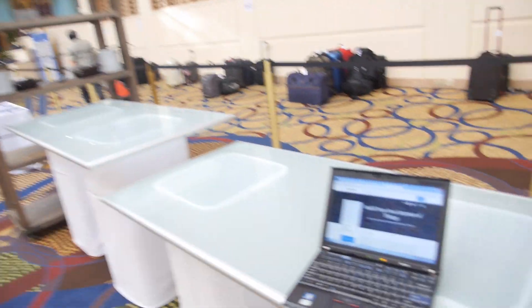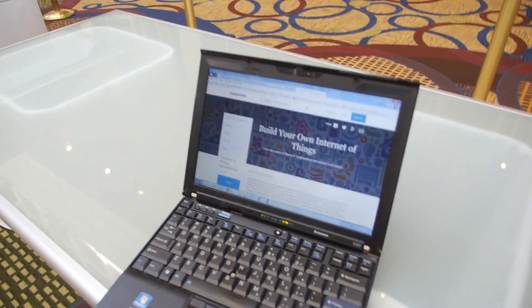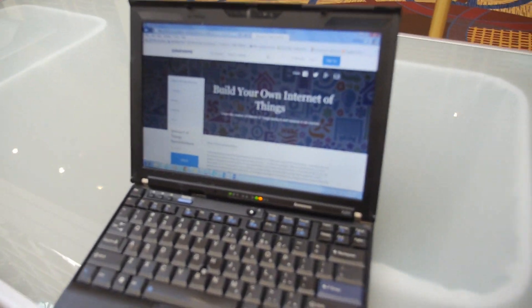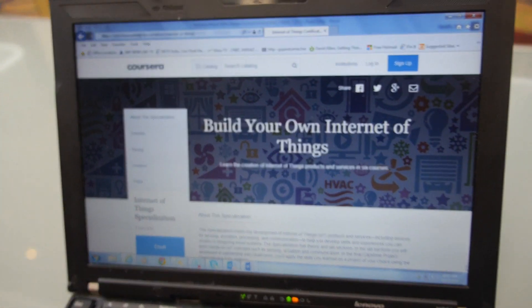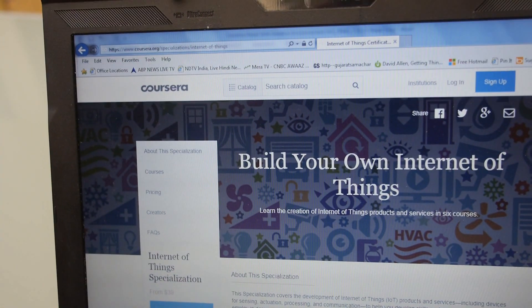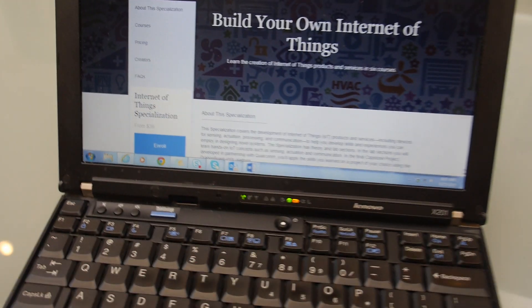We also launched this Internet of Things course. So this is the Internet of Things course.